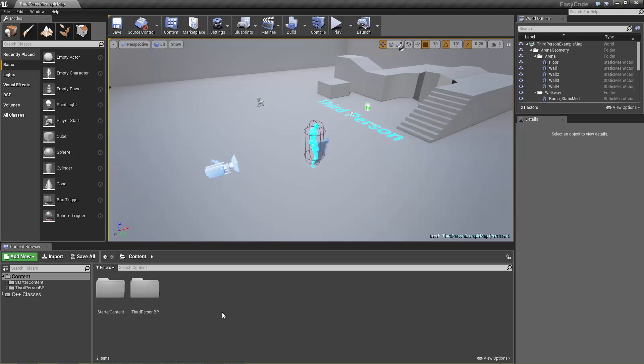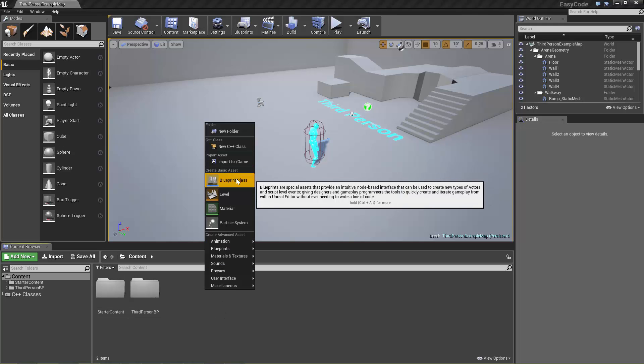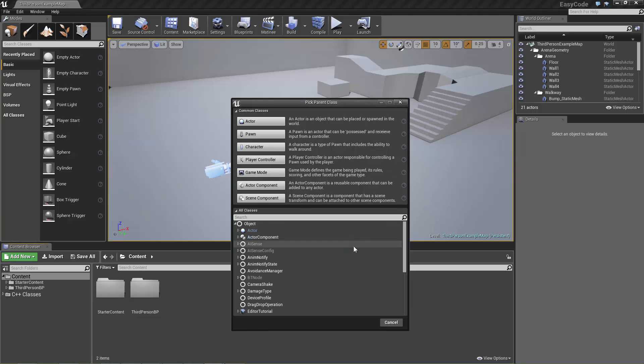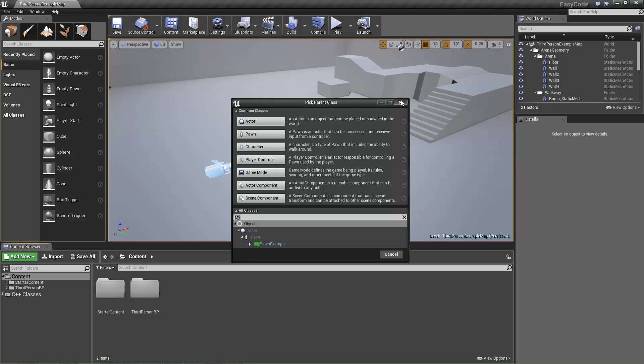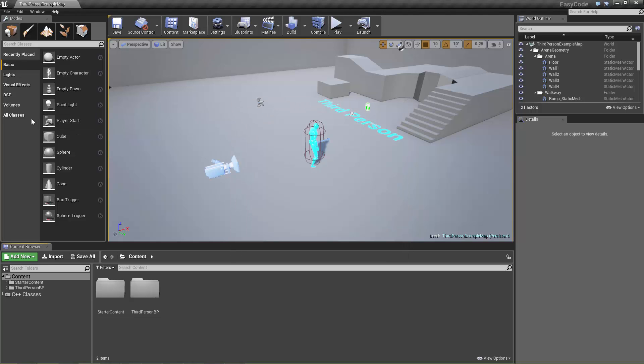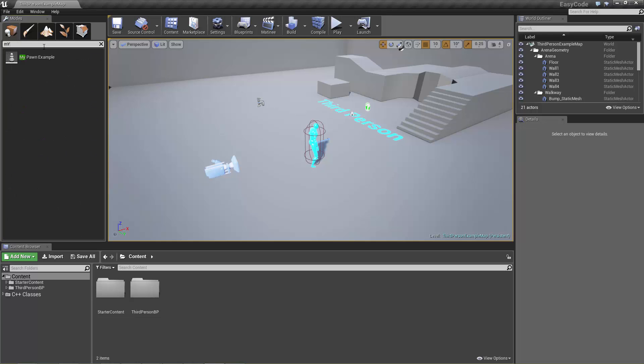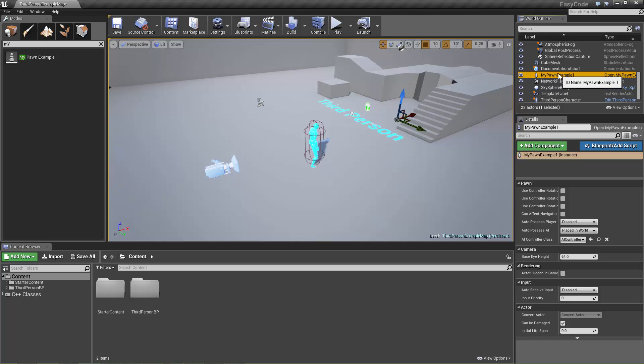So now if we want to create a new Blueprint based off of our new pawn we can browse to the classes. And now we can see that my pawn example which is the pawn that we created in code can be recreated in Blueprint. Or if we don't want to add any extra functionality to it we can come to the all classes here and there's my pawn example. And from there we can drag one of those into the scene as well.